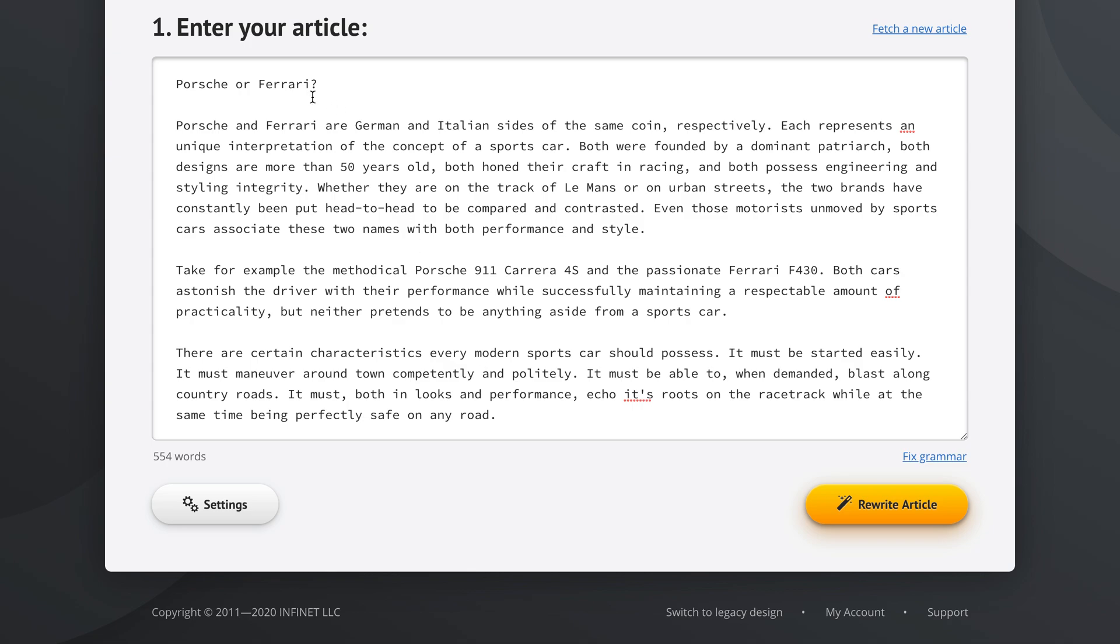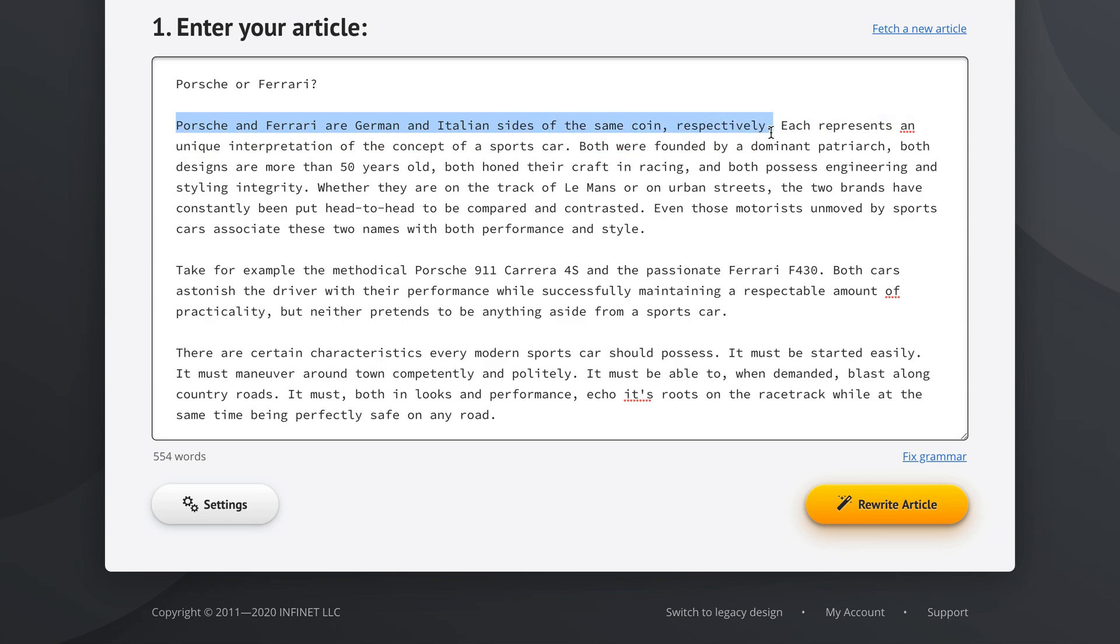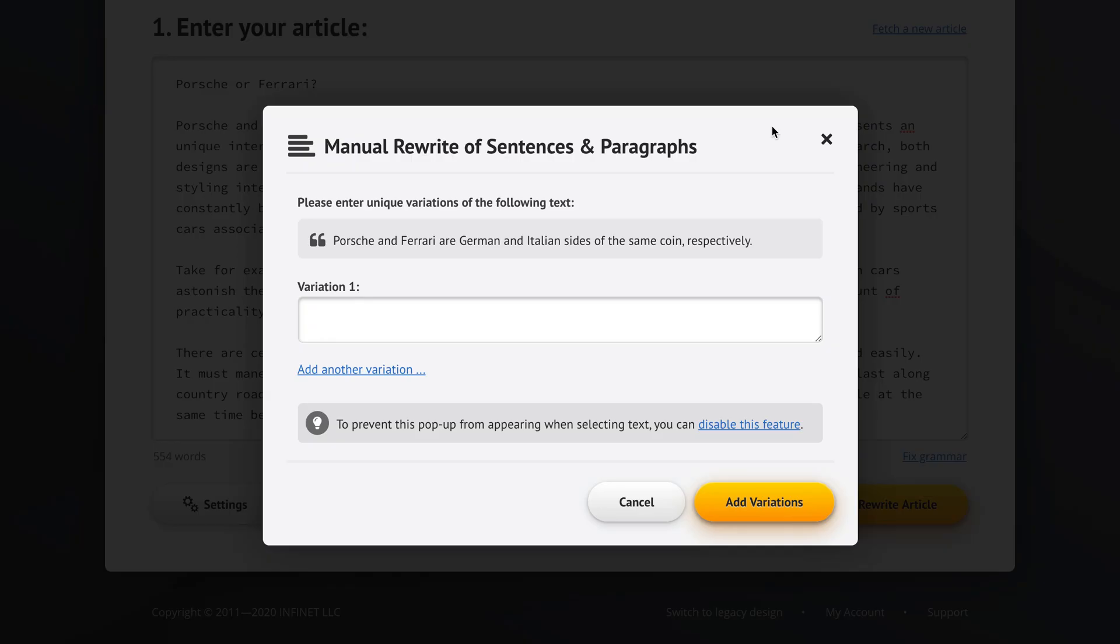And just like before, if we highlight this first sentence like this and then let go, we get this special interface: Manual rewrite of sentences and paragraphs. And it's telling us to enter unique variations of the following text. Porsche and Ferrari are German and Italian sides of the same coin respectively.